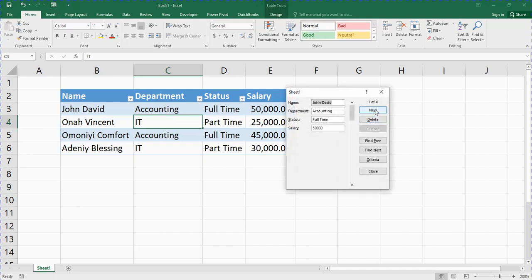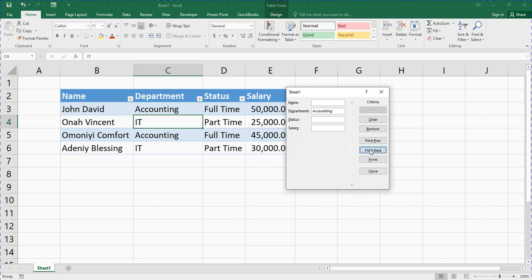I've explained New, Delete, Find Previous, Find Next. Now continuing with Criteria — suppose I want to see only those in the accounting department. I type 'accounting' in the department field and click Find Next. You can see it finds the record — that's the only accounting record. Going back, there's no one else — that is what we call Criteria, it's used to filter your data.